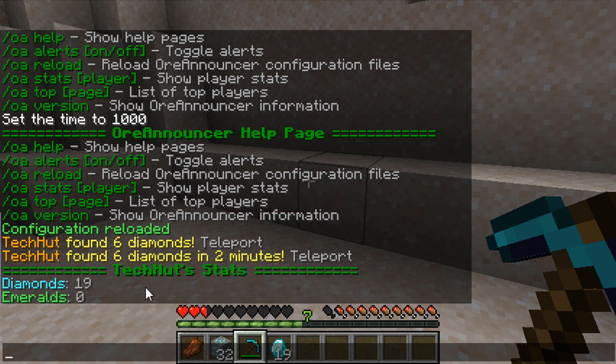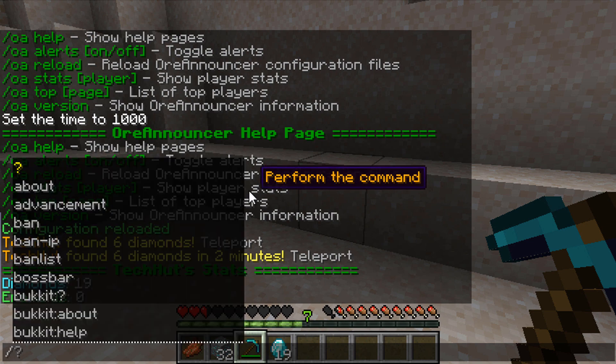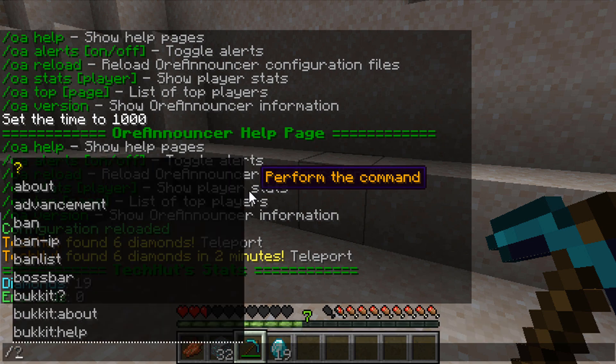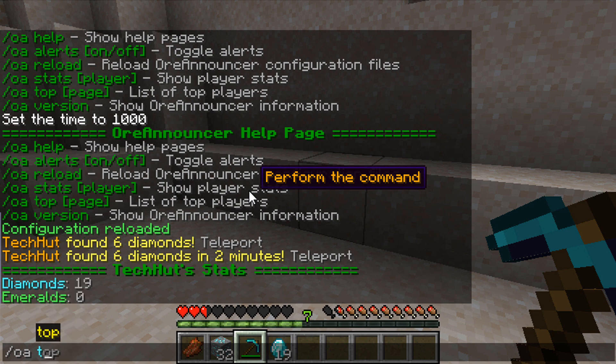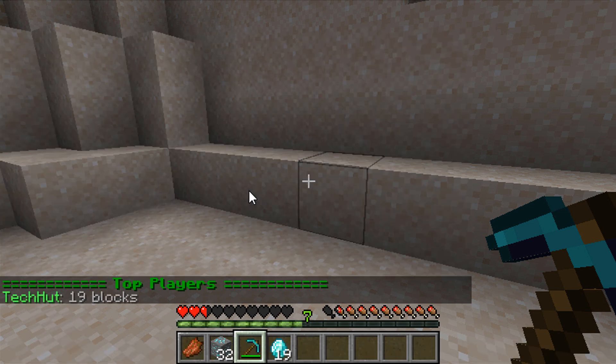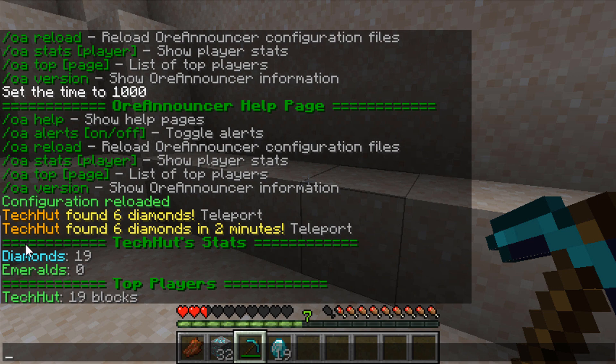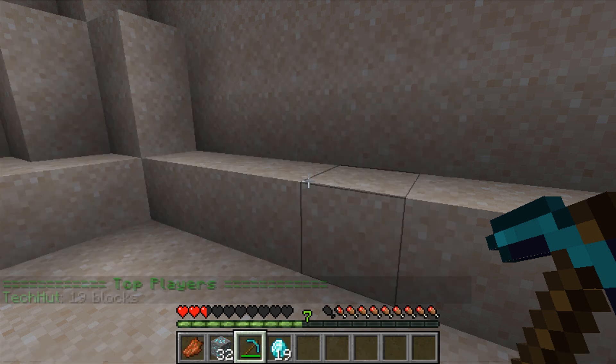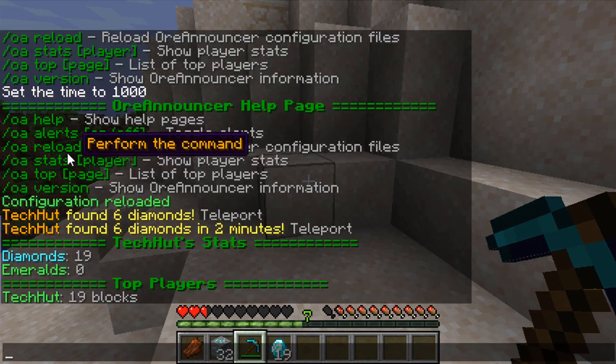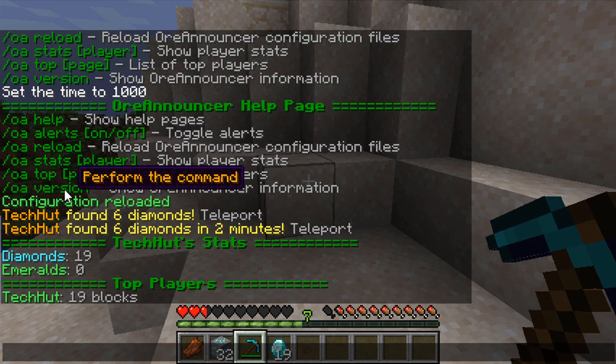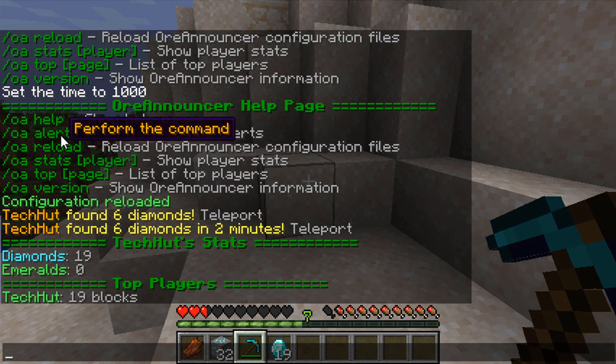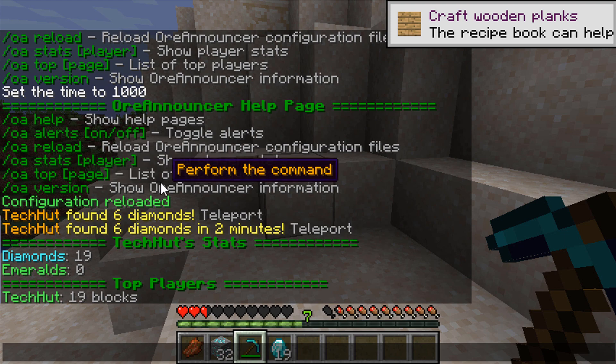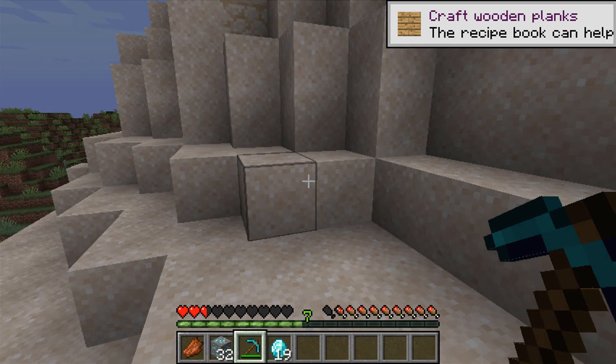The OA top will show you the top players for mining. So if somebody's on top of there you can kind of spy on them, see what's going on with that, or unless they're just good and they have a good mining setup. And you can see the version. And that's really about it. This is a pretty simple plugin.